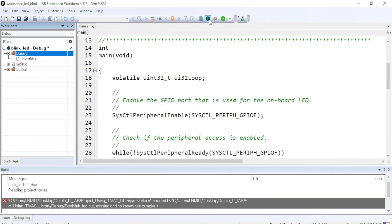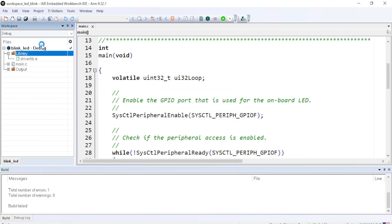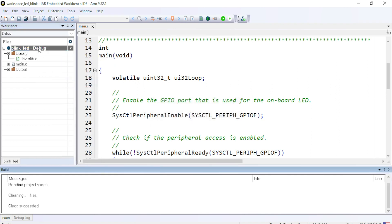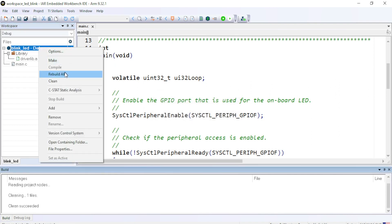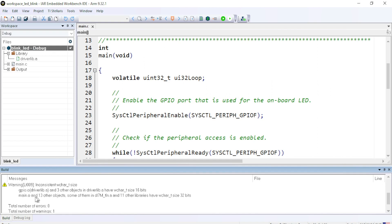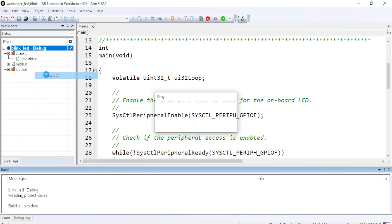And then let me try to make the file. Let me just clean the project and rebuild it all. So you can see we have zero error. Only one warning we can neglect this warning. So let me rebuild the project and it says zero error. OK.